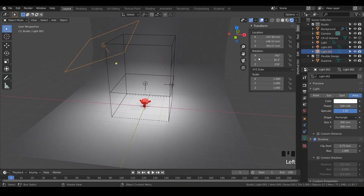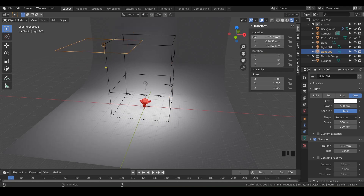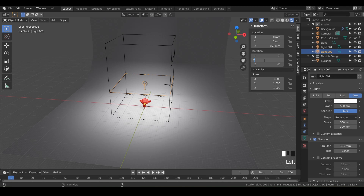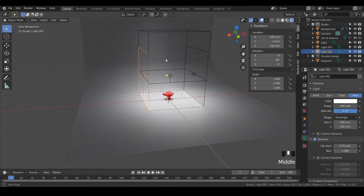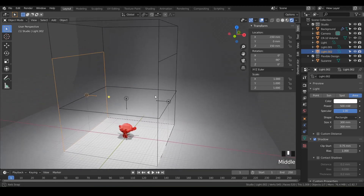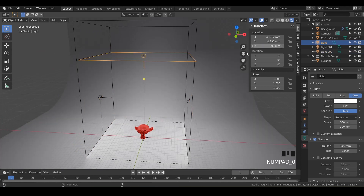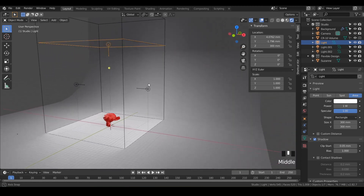For the opposite side light, zero out all rotation and position values. Bring it up 150 on Z, then rotate negative 90 on Y, and push it over negative 150 on X. Now we've created almost a box of lights around our object. Take the top light up to 300 on Z as well — we've got a nice box of lights set up.